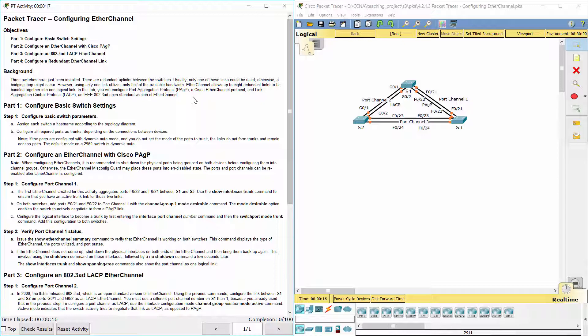In this lab, you will configure Port Aggregation Protocol, a Cisco EtherChannel protocol, and Link Aggregation Control Protocol, an IEEE 802.3ad open standard version of EtherChannel.